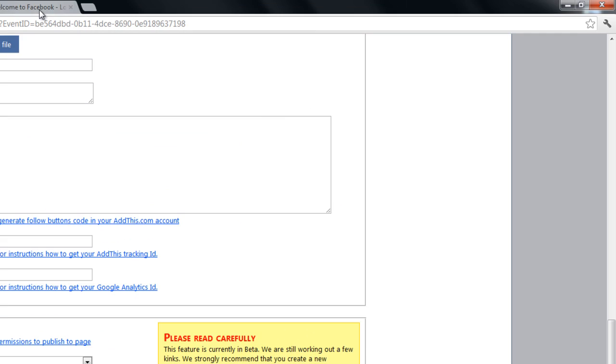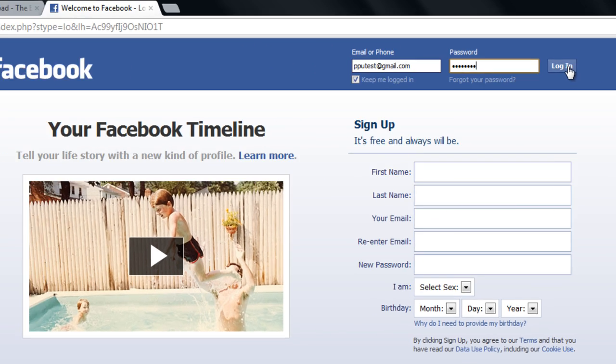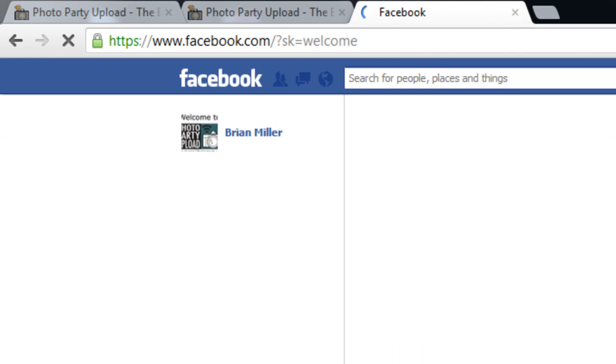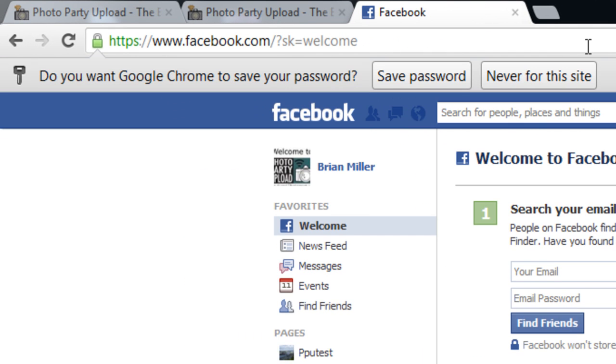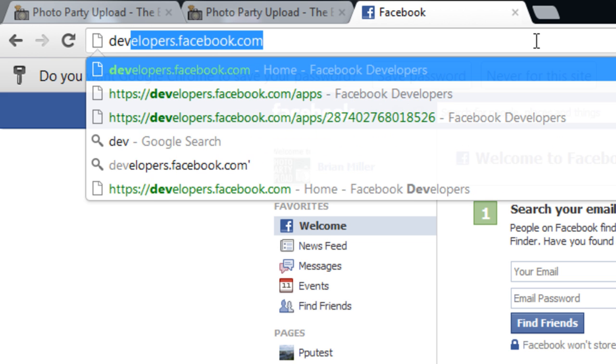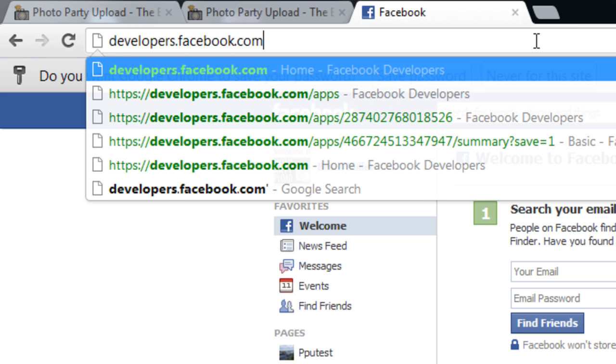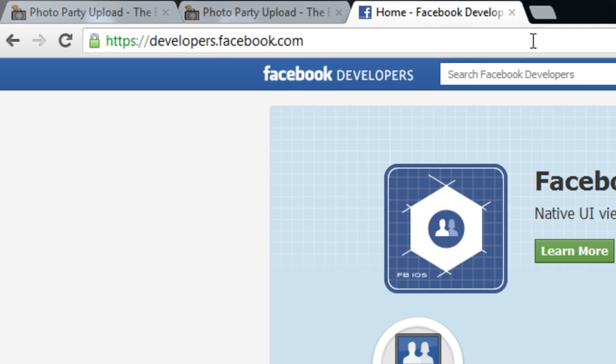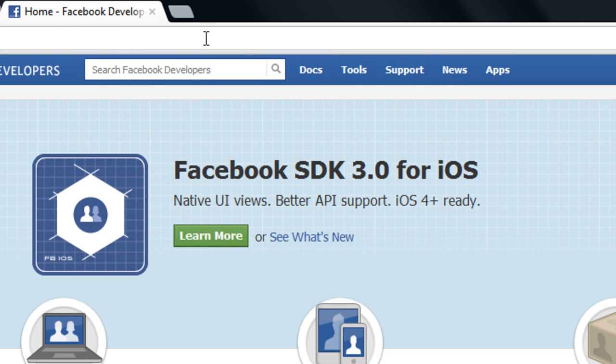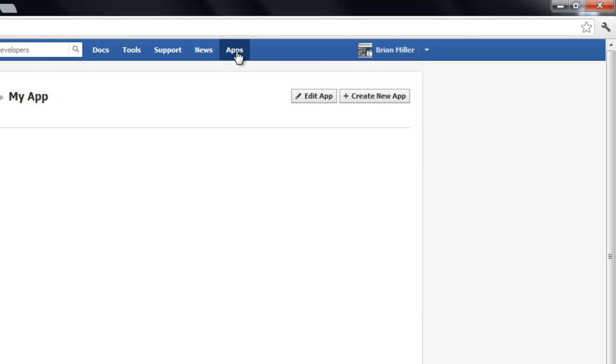We do that by logging into Facebook and then in the address bar typing developers.facebook.com. And once we're here we click on Apps and then we click on Create New App.